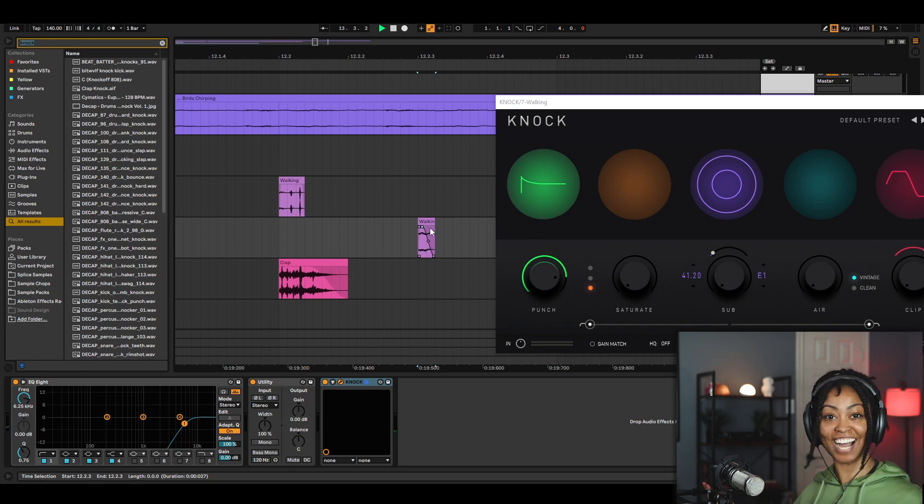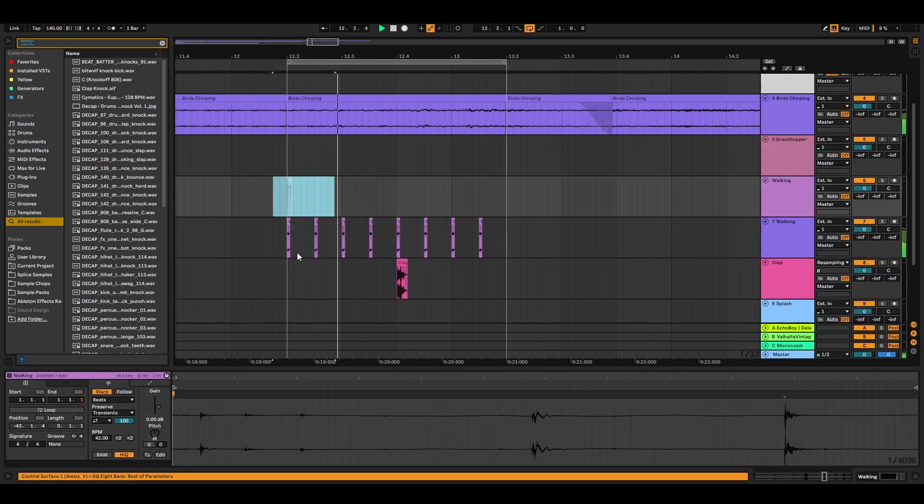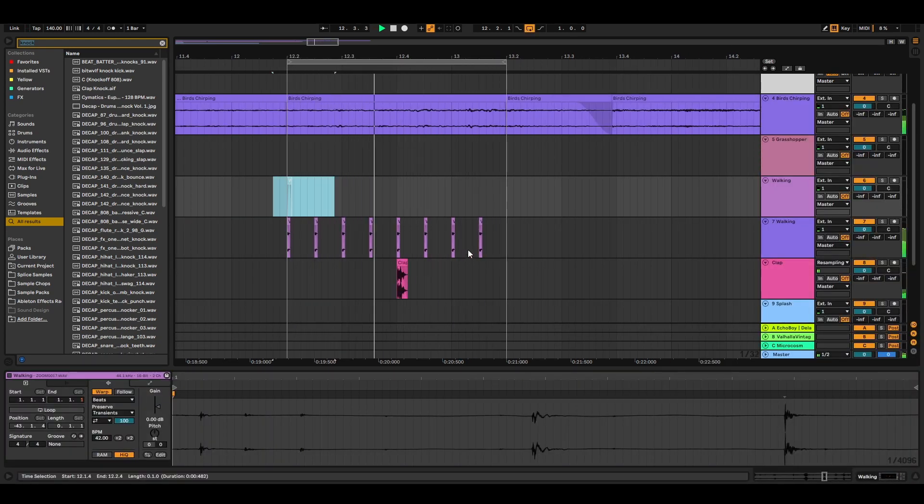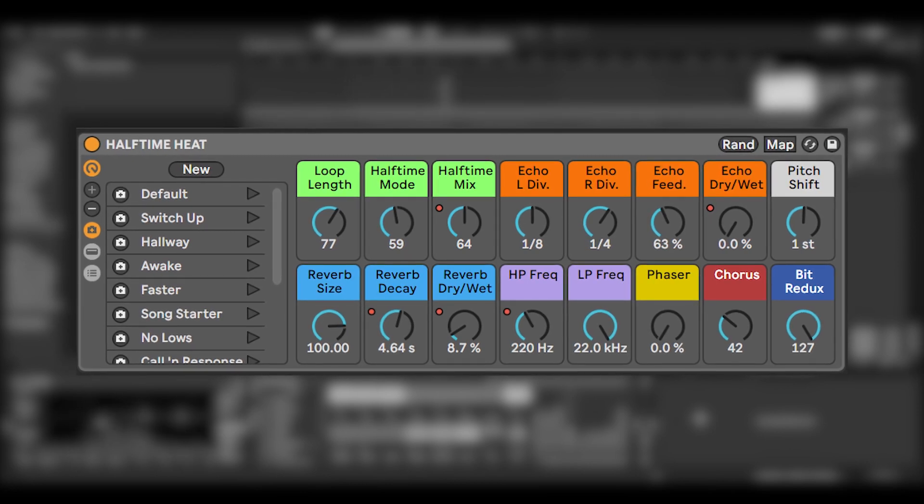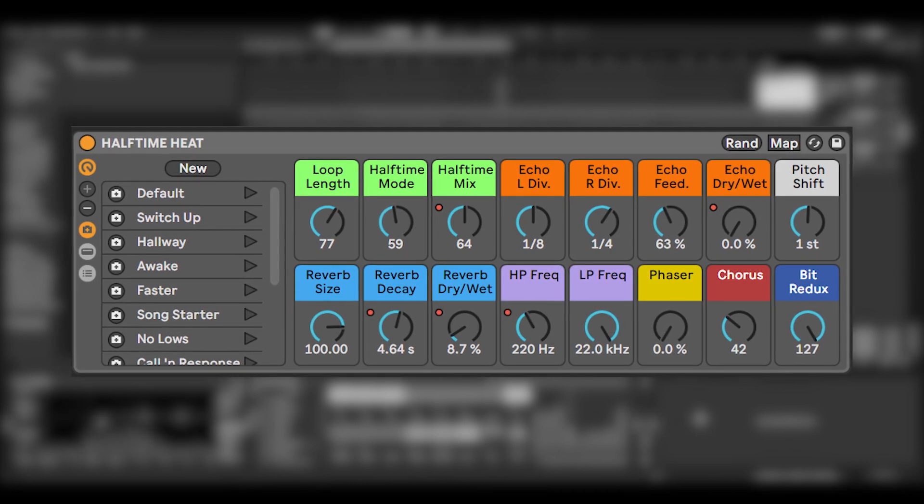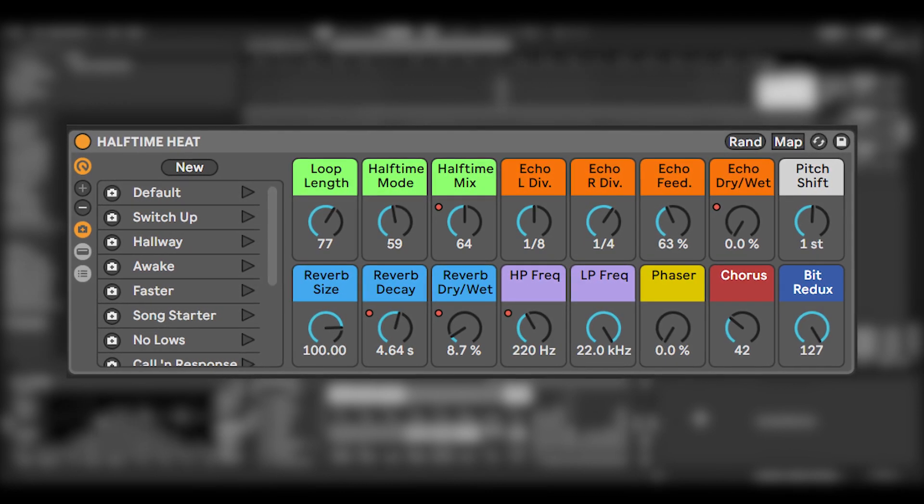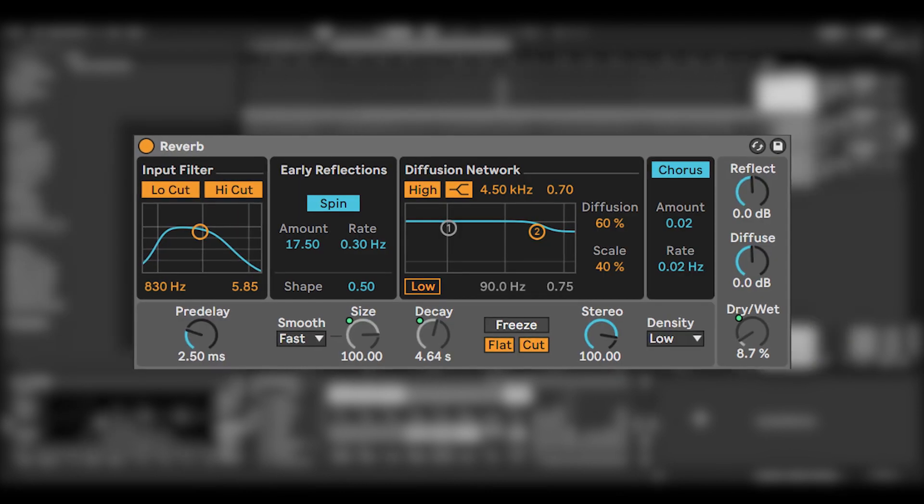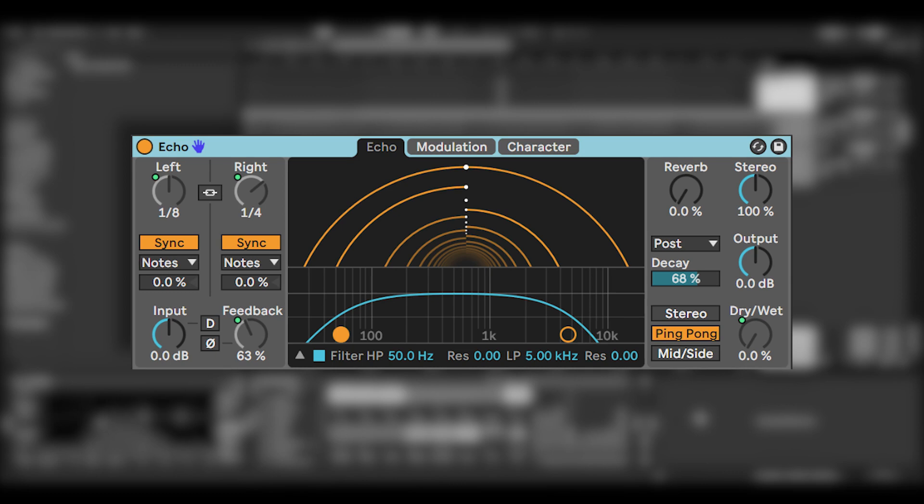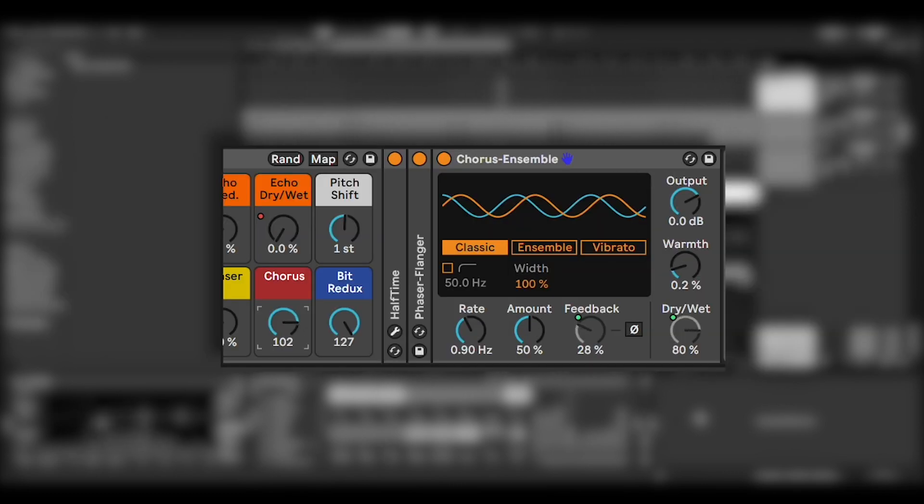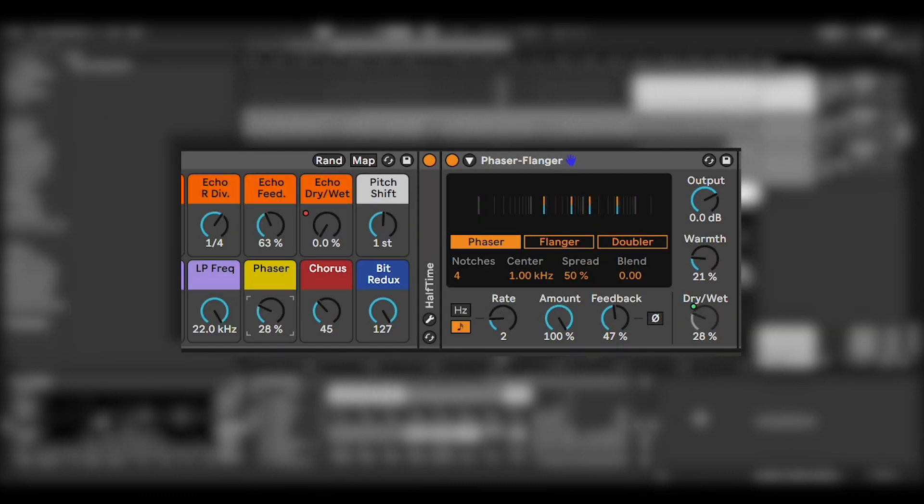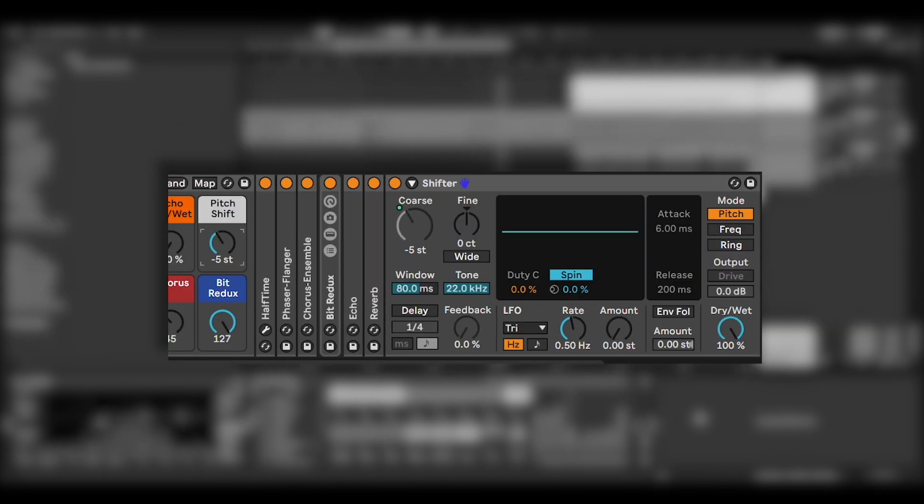A hi-hat. I think that now is a great time to introduce my Halftime rack that I've been working on. Halftime Heat lets you go beyond using just the halftime plug-in. It allows you to add reverb, delay, bit reduction, chorus, and it also allows you to add phasing effects and pitch shift all in one rack.